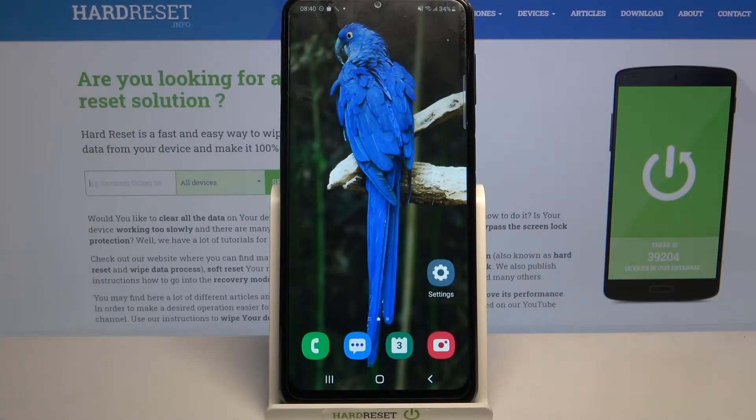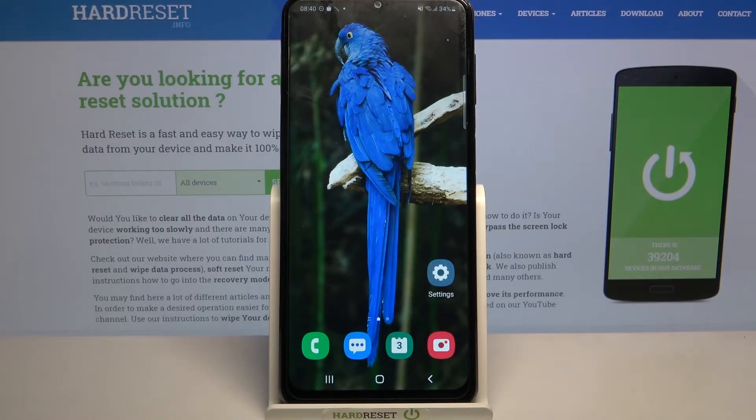Hi, in front of me is Samsung Galaxy M32 and today I would like to show you where you can find all text correction features on this device.